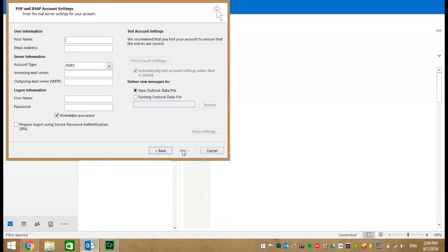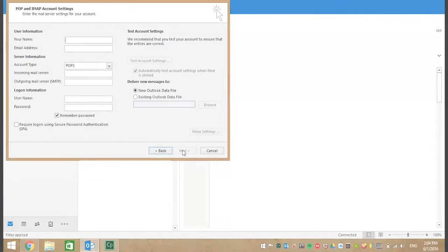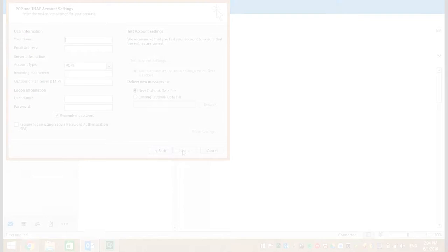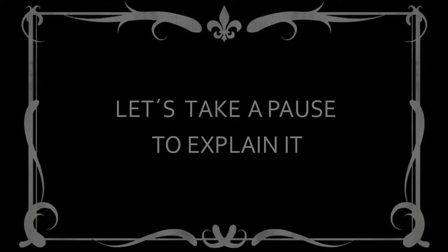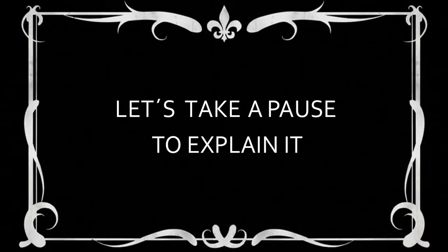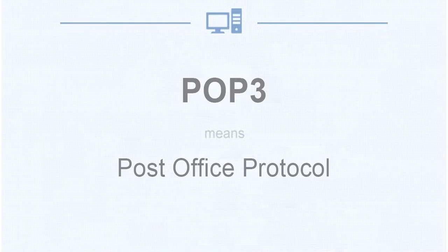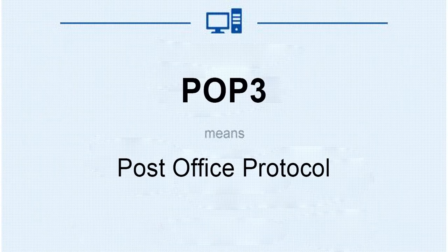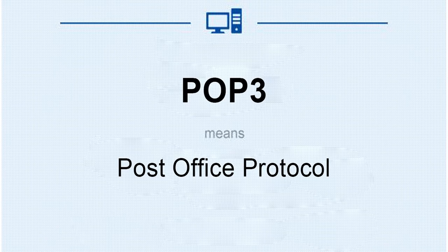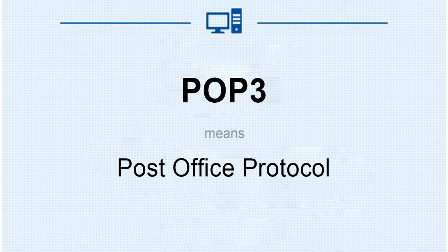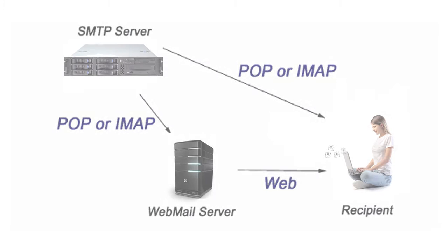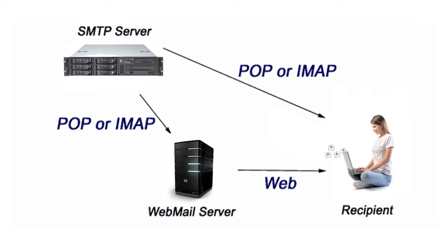It's important that you understand and know what POP3 and IMAP do. POP3 is an incoming server. Its letters mean Post Office Protocol version 3. POP's job is to store sent and received email messages on your PC's hard drive.